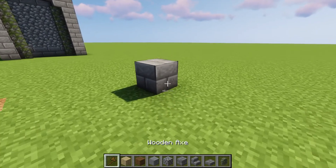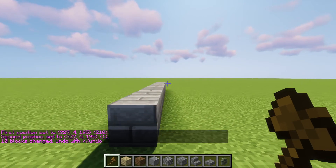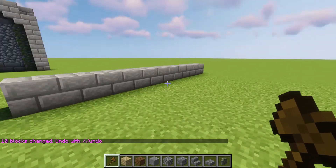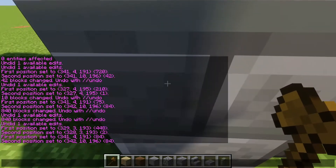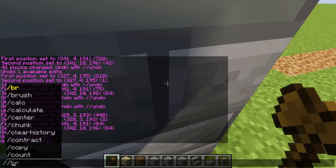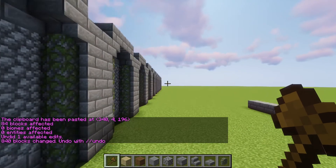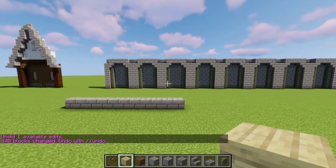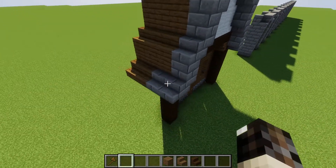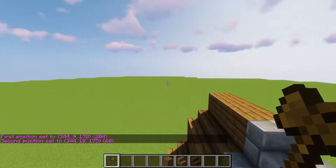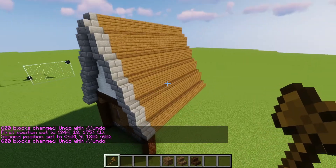The last command I want to show you is the stack command. Select a block for both positions and do //stack 10, and it'll stack it 10 times after that block — so it's 11 long total. A great use for this is a section of wall: instead of copying and pasting repeatedly, just use //stack 10 and boom — that just saved you so much time. Another good use is roofs: select a row of your roof and do //stack 10, and it builds your roof for you.